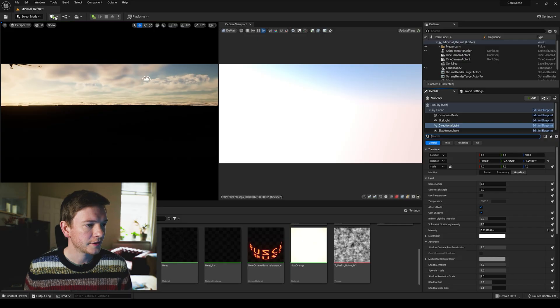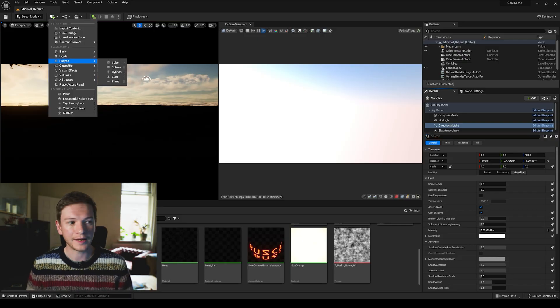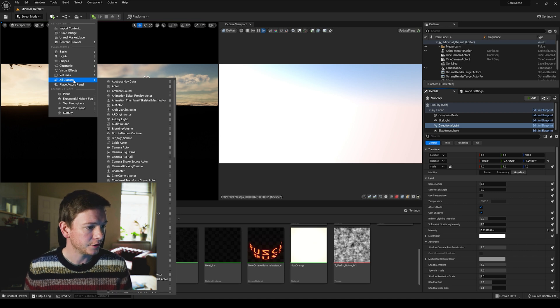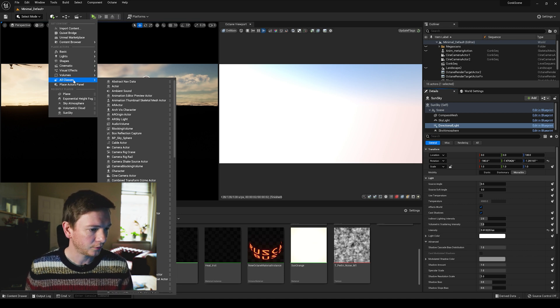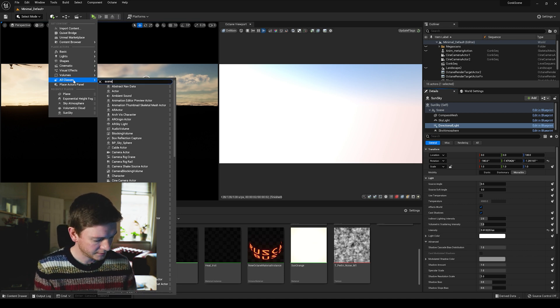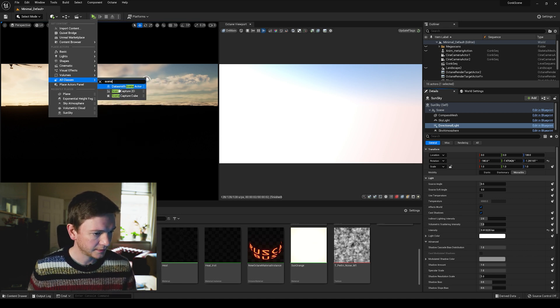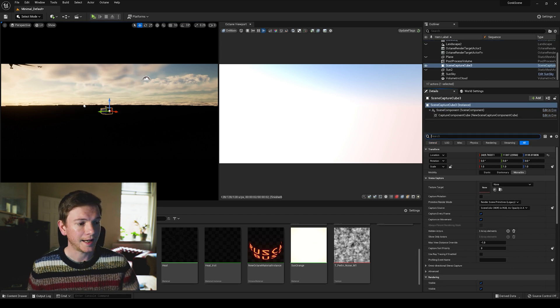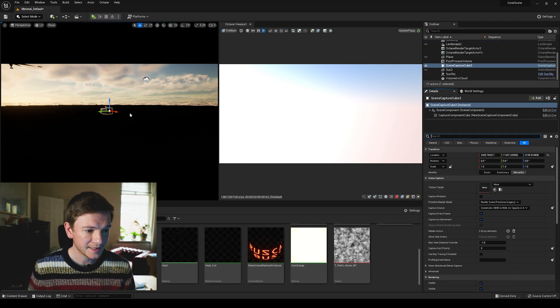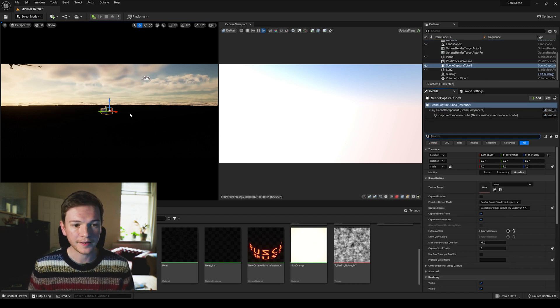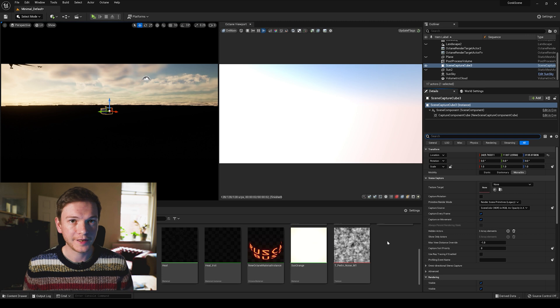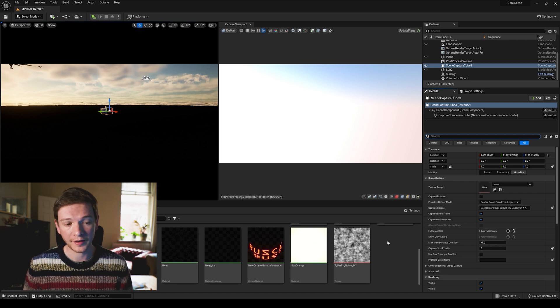So how do you turn that into an HDRI? You want to create a scene capture cube, so I'm just going to go to all classes scene capture cube, add that to your scene right there. Anywhere will do.